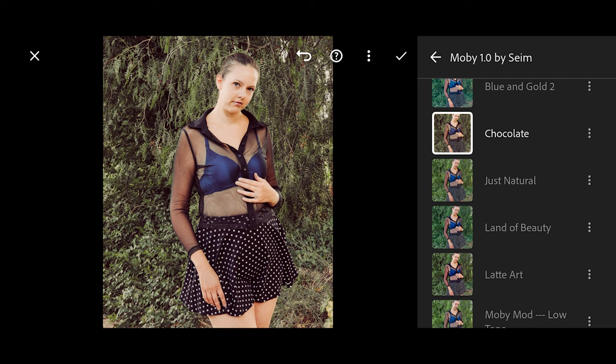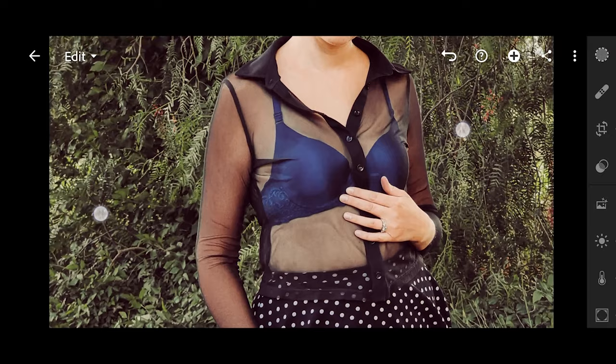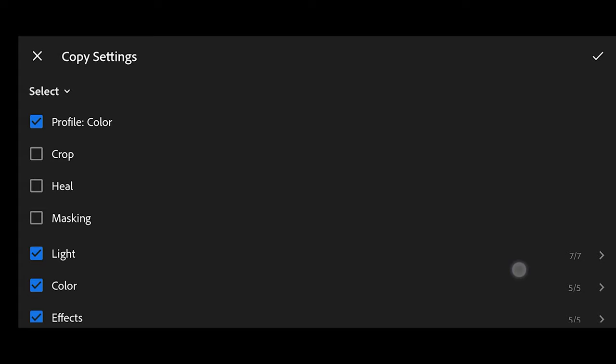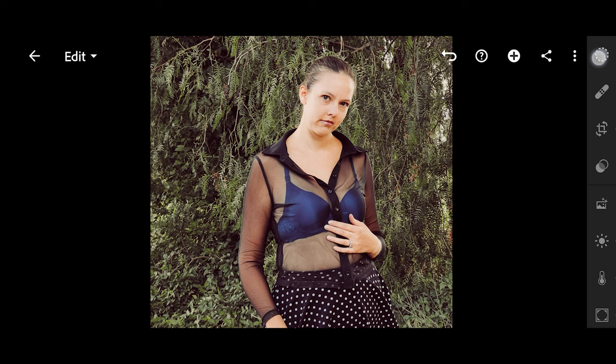Let's now take this and copy it. If we look at this, let's go up to the three dots on the corner — you can see you can go down to 'copy settings' and select whatever you want to copy. I'm going to leave crop and stuff alone, and I'm going to click that check mark up in the upper right and click Copy.